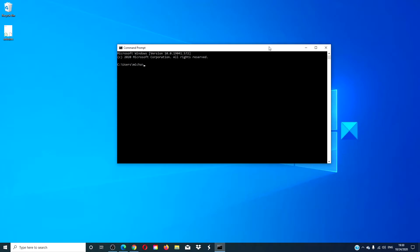At the command prompt you need to type each one of these in sequence: bootrec /fixbcd and hit enter.